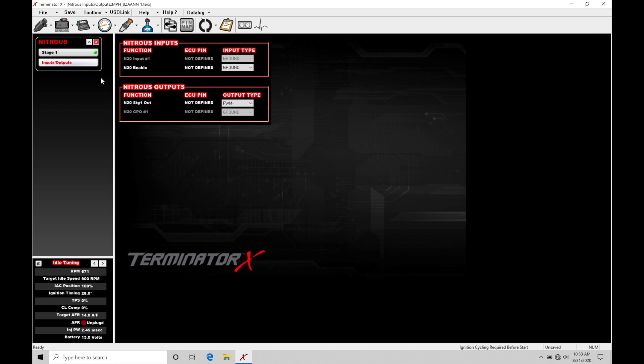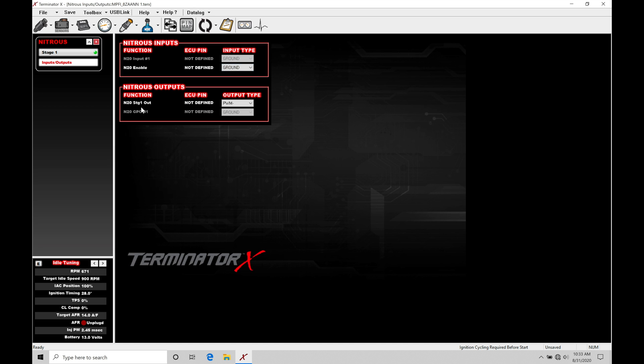We jump here to our inputs outputs. We're going to find here under function that we have our nitrous enable. This is going to be our arming switch that we have to define. We see ECU pin here is set to non-defined. We can see input type here is either choosing between a ground or a 12 volt. We're going to be using ground and then assigning all of that. And there are nitrous outputs here. We have our nitrous stage one out.